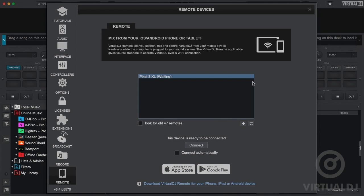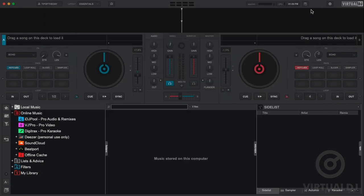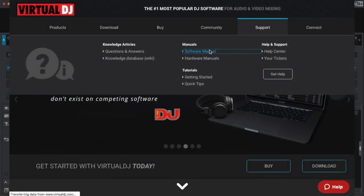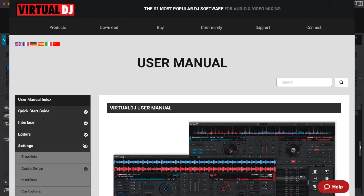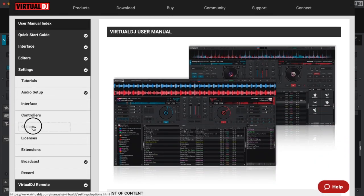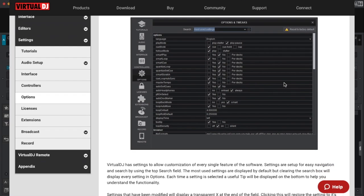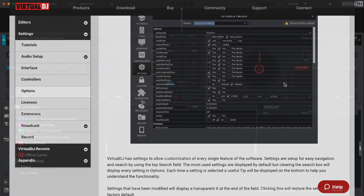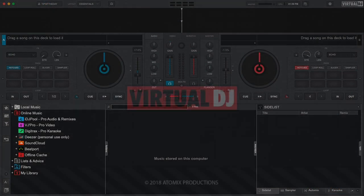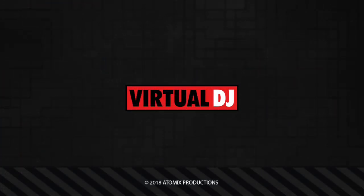As you can see, knowing your way around the settings area is important as you can change and customize almost every facet of the software right from this window. This video only highlights some of what you can do and we encourage you to have a look at our online manual if you want to learn more. That'll do it for this getting started video. Be sure to check out our other videos in this series as you get to know your way around Virtual DJ.